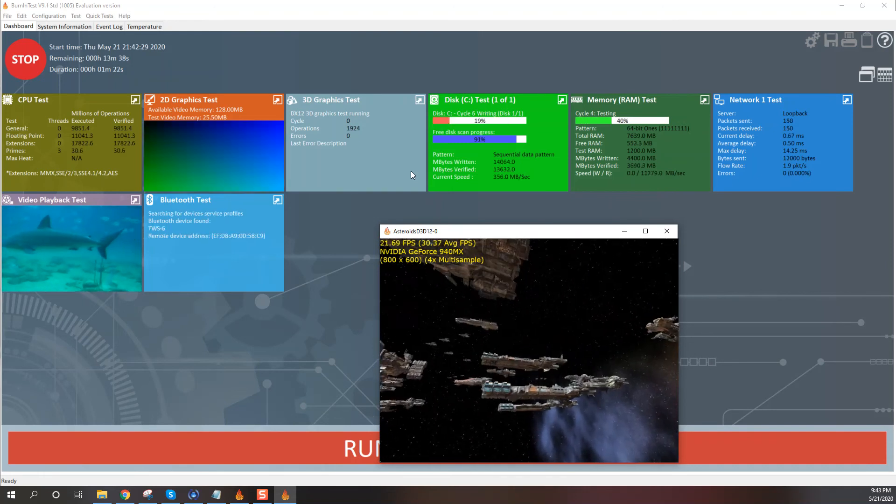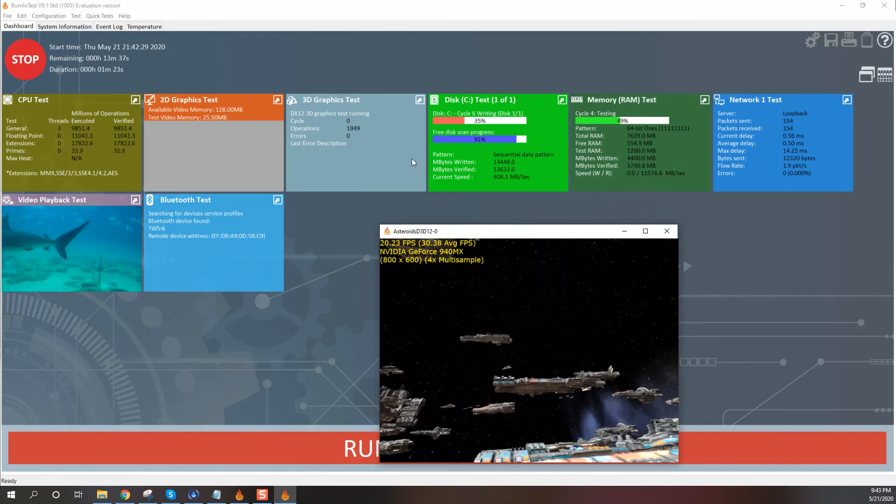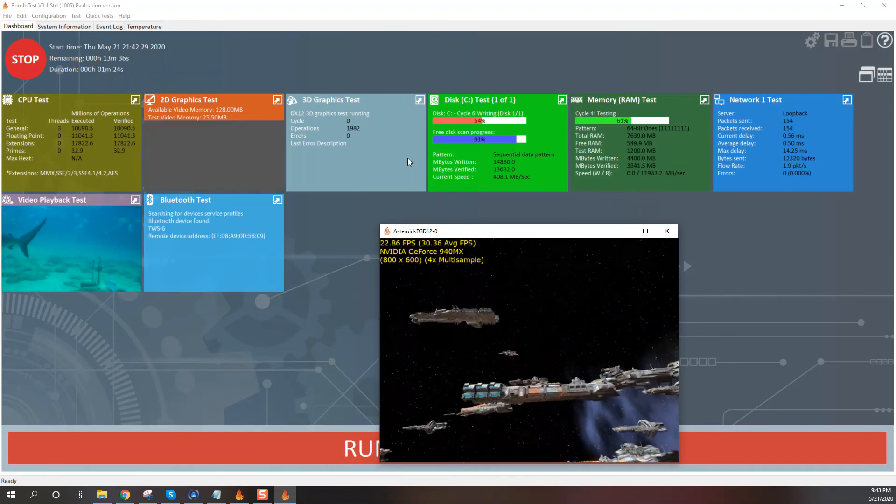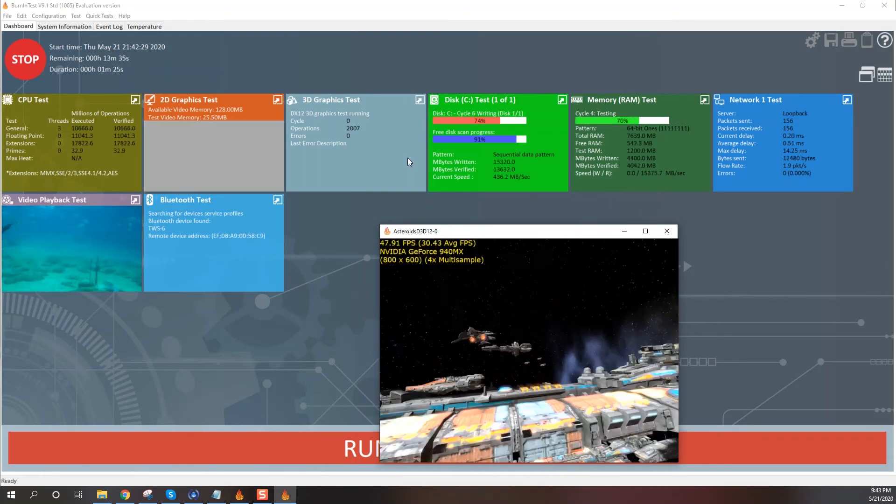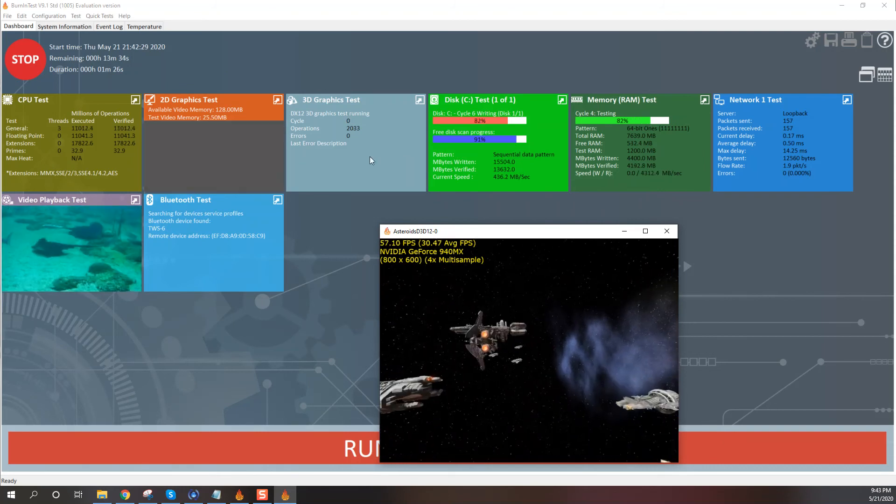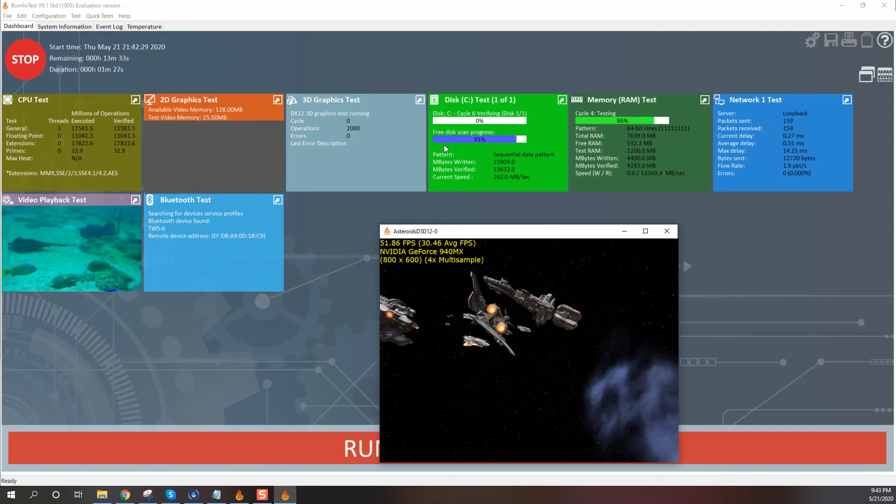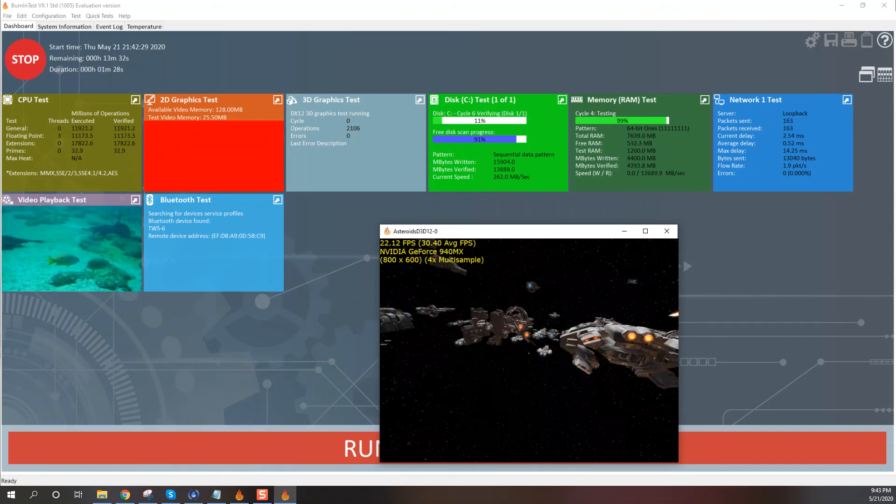But if you have an old computer, I definitely recommend that you check this out. I'm just going to hit pause until this is all done.